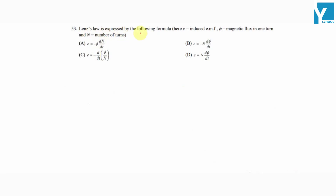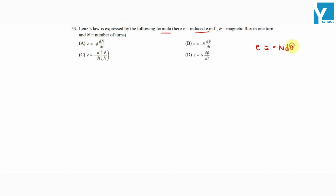Lenz's law is expressed by the following formula: E is equal to induced EMF, phi is equal to magnetic flux in one turn, and N is equal to number of turns. Faraday's law gives us E = -N dΦ/dt. This is the simple formula from the theory.